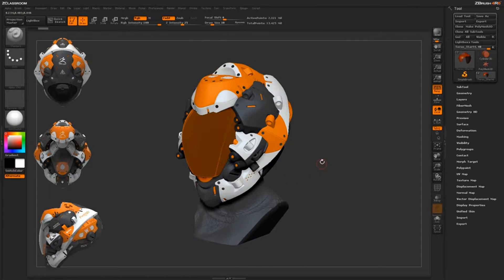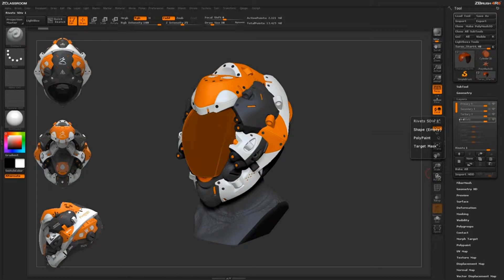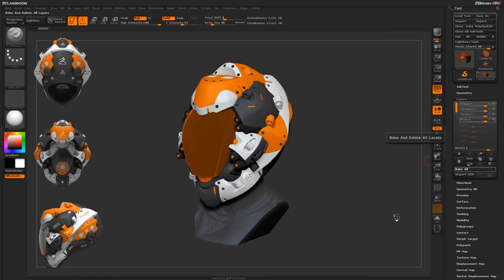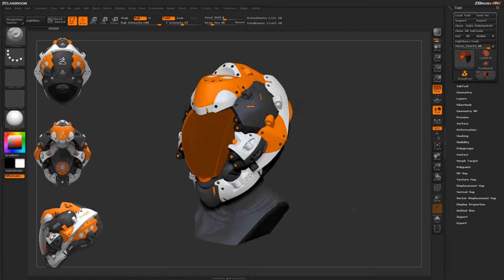Before we start painting with Spotlight, I want to come over to the layer palette. You can see I still have the primary, secondary, tertiary, and rivets layers set up on the model. I'm going to go ahead and bake those down — just come down here and bake all. This isn't a necessary step, but for demonstration purposes I'm just going to clear those out quickly.